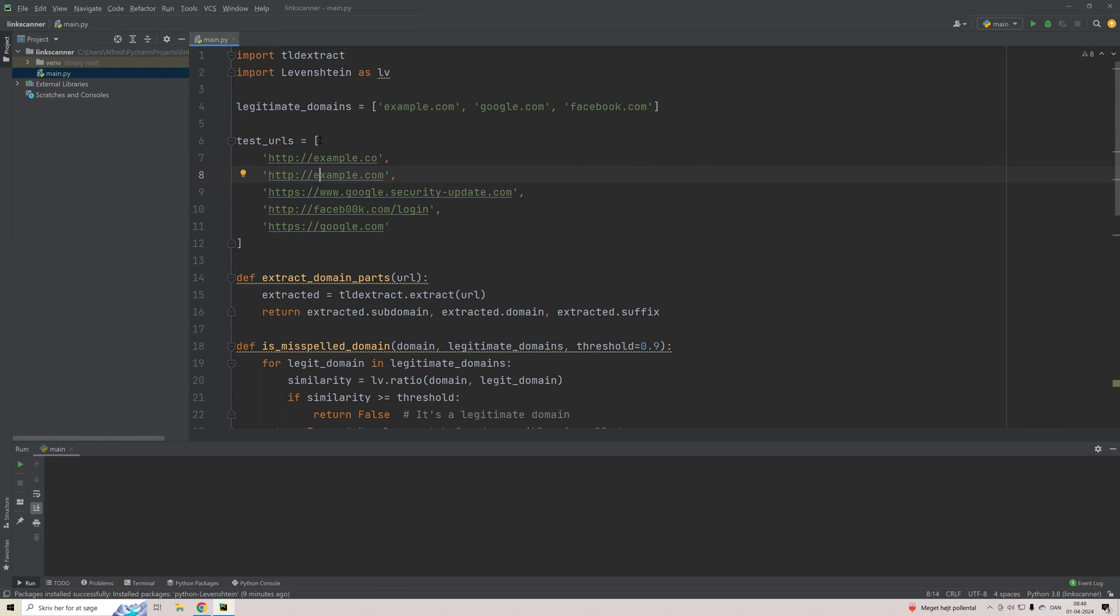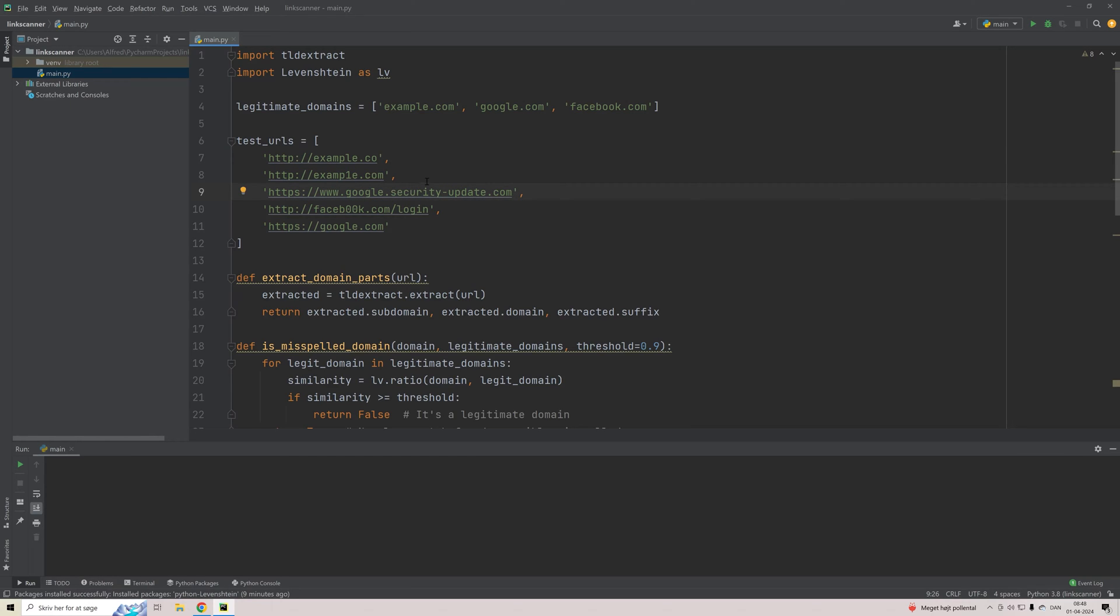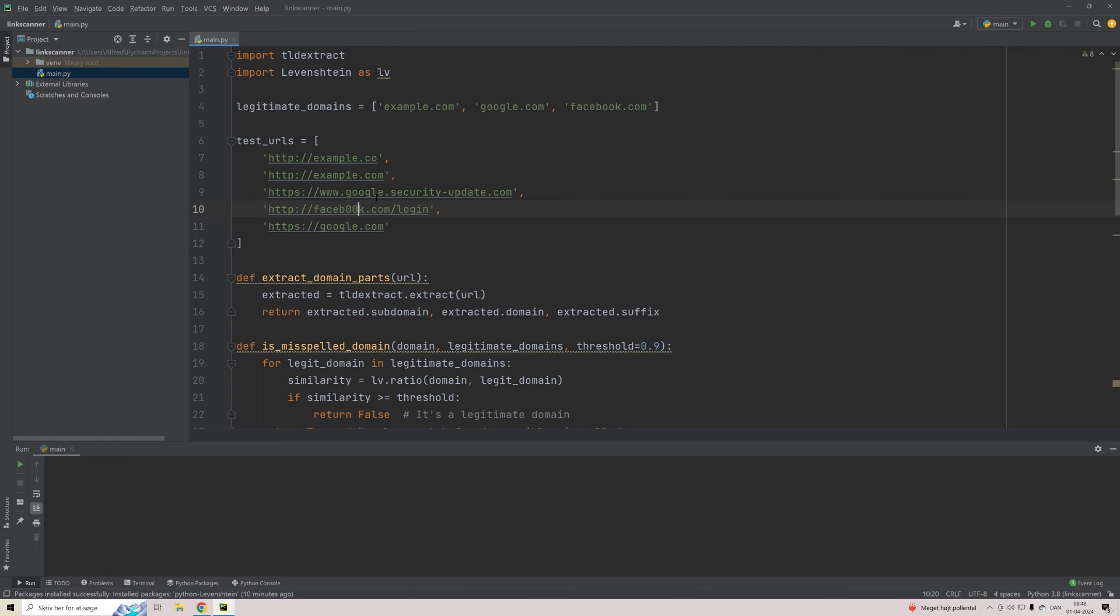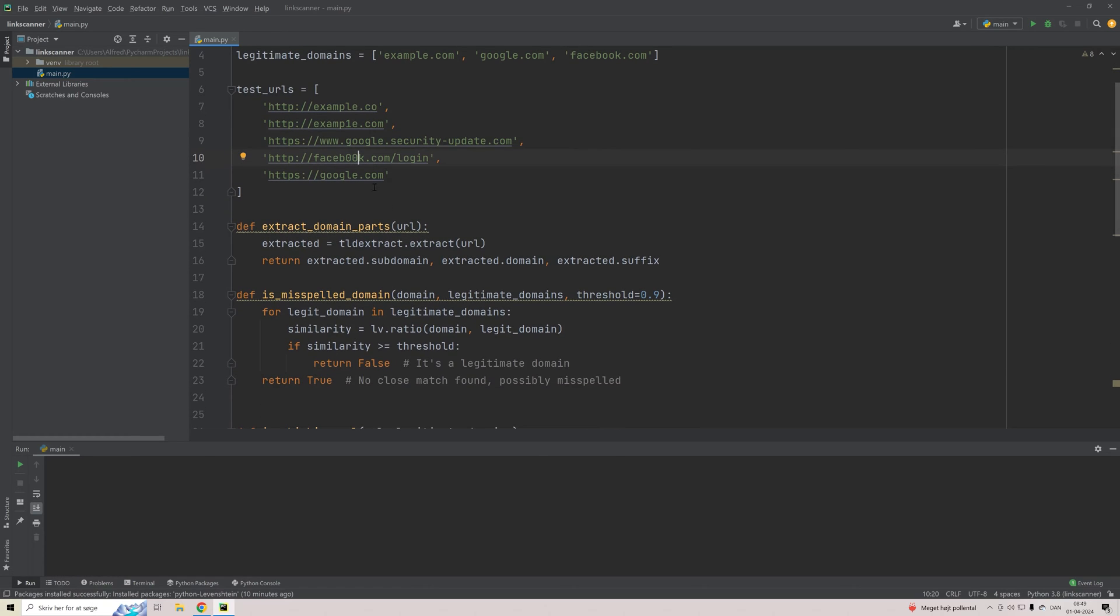Then we have a list of test URLs just to demonstrate how this works. So here we have a few where we have just removed a single M from the domain. And then we have one where we have a subdomain and a postfix to a login page as well, where the Facebook is in this case spelled with zeros instead of O's to get the user to think that this is legitimate based on the looks of it. And then of course we have a fully legitimate link that should display when running this that our script can also tell that this is actually a right URL.